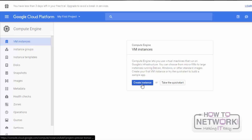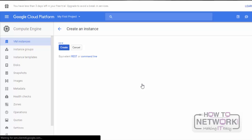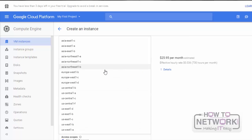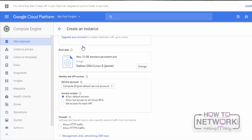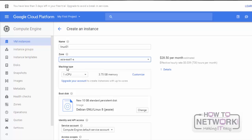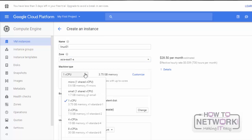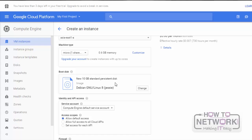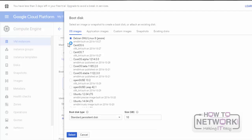Click on Create Instance. Here I will specify the instance name as Linux01. After that, we have to specify the zone. I will specify the zone as Asia East1A. After that, we have to select the virtual machine type. I will select the virtual machine type as micro.